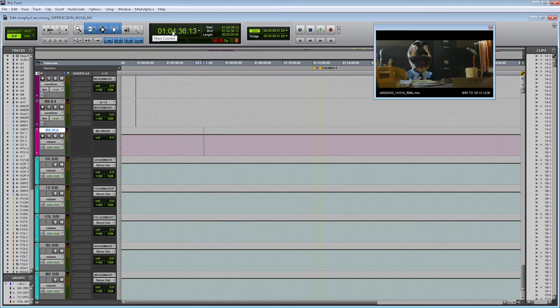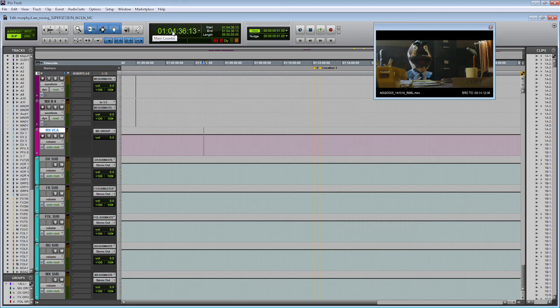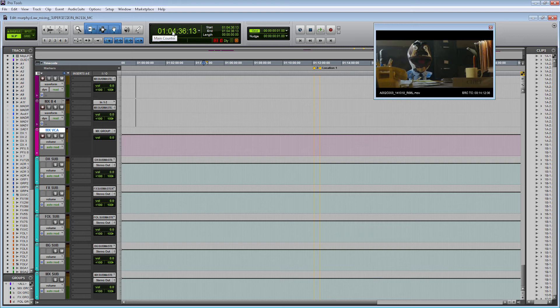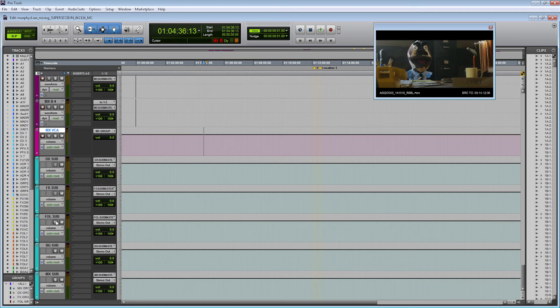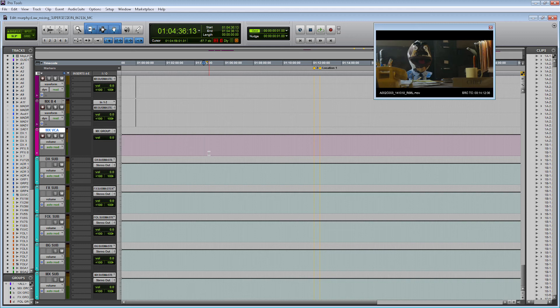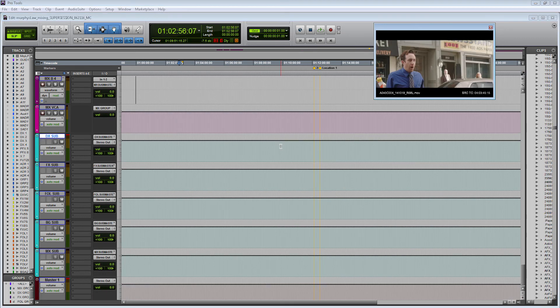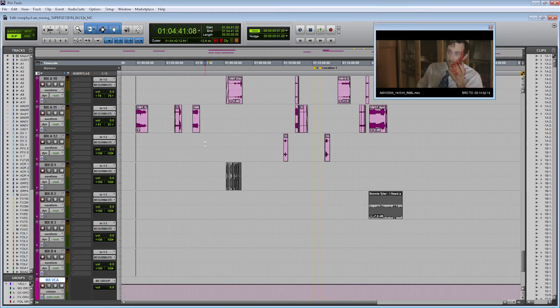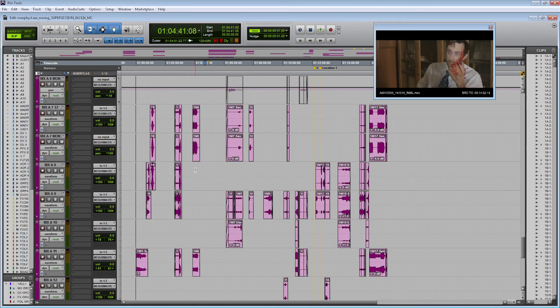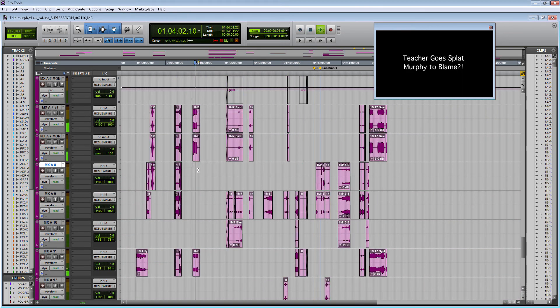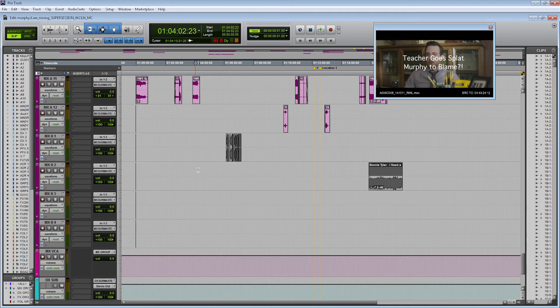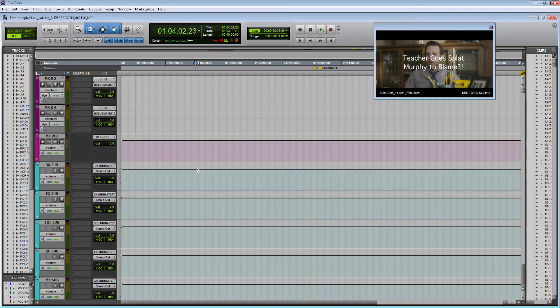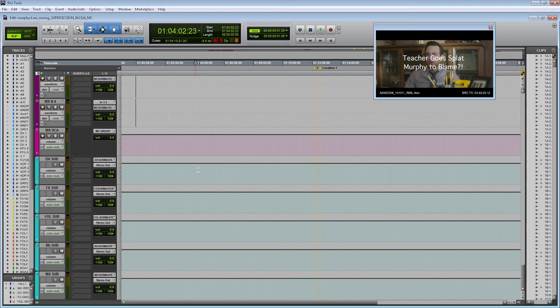Another trick we're going to do to make things easier with sub masters is we're going to turn on the solo function for these tracks to be always on. To do that you hold control and you click on the solo functions. So what essentially that does is whenever I solo an individual track within that family or sub master then we will hear the audio output through the corresponding sub master.